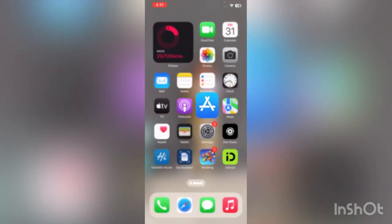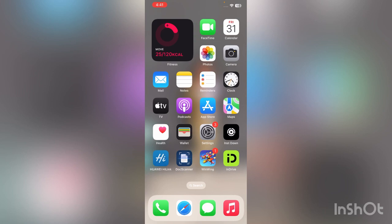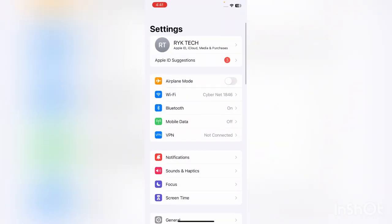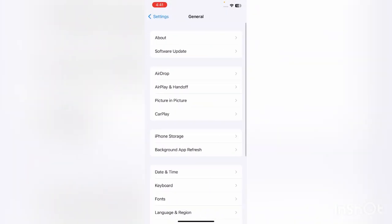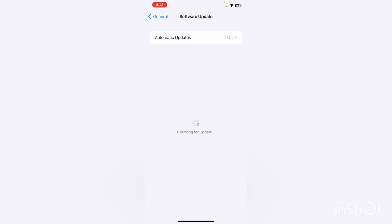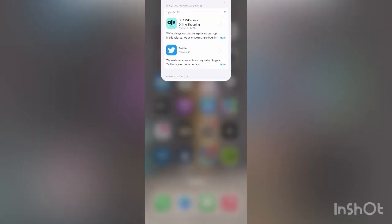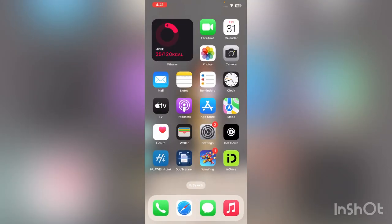After this, the next solution is update your iPhone software. For this go to Settings, scroll down to General and Software Update. I have the latest version updated on my iPhone.